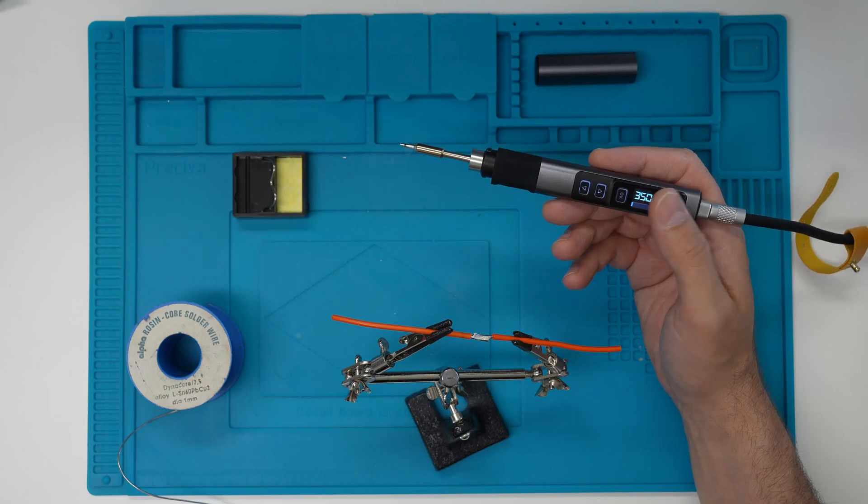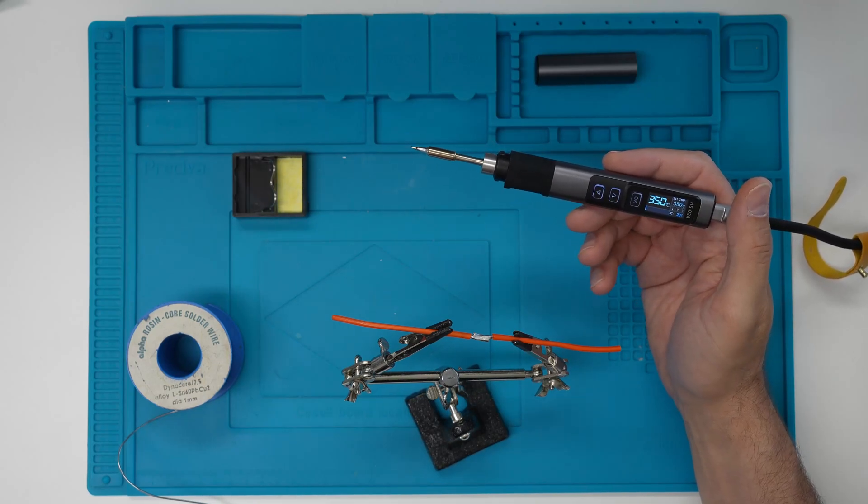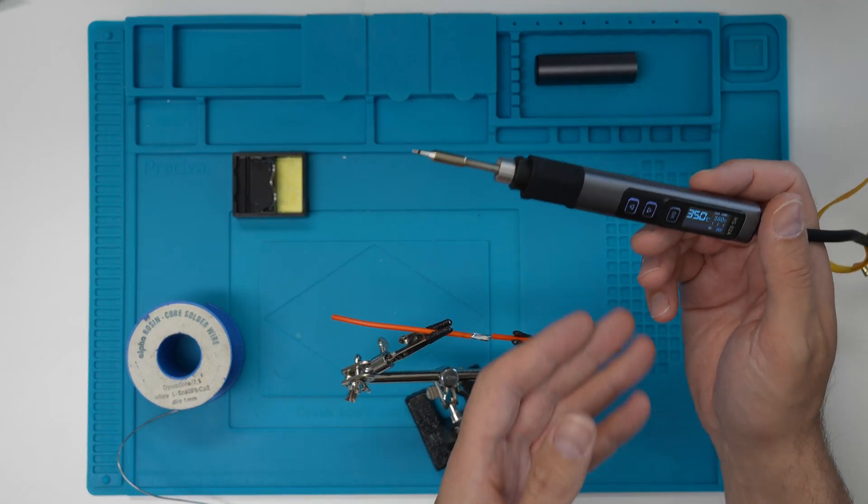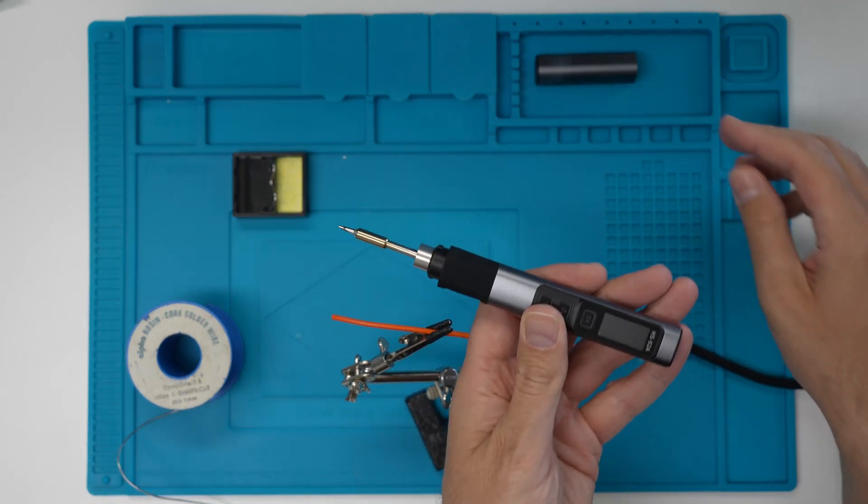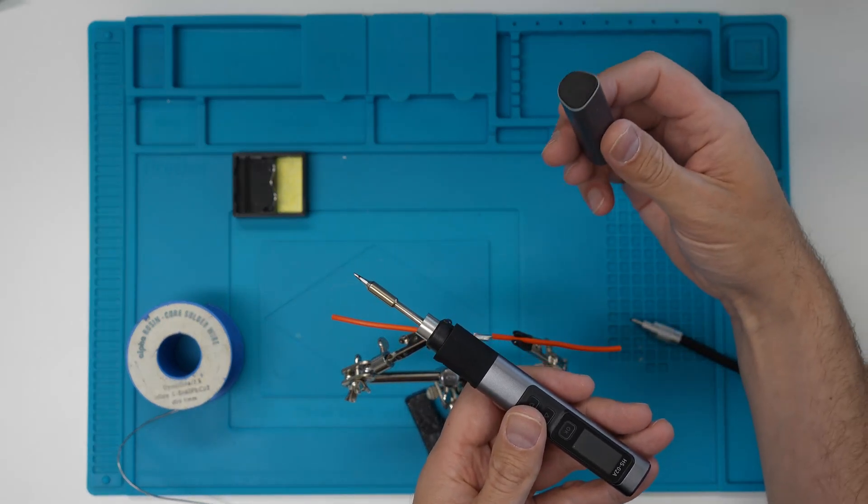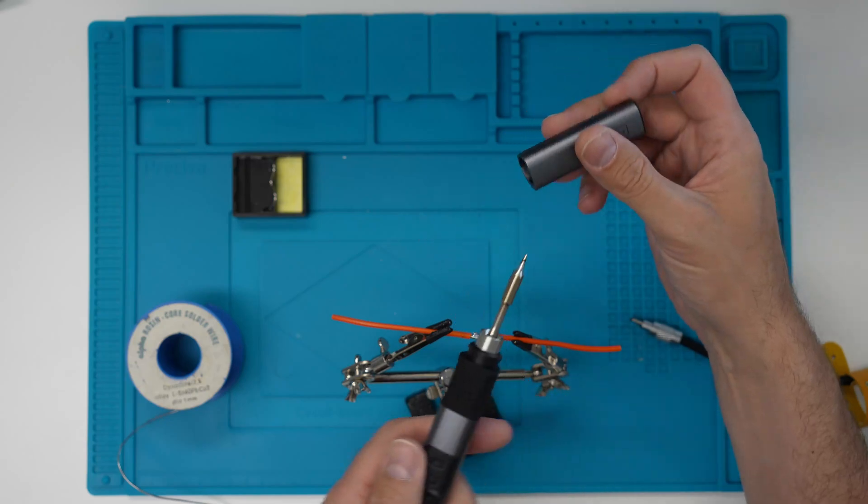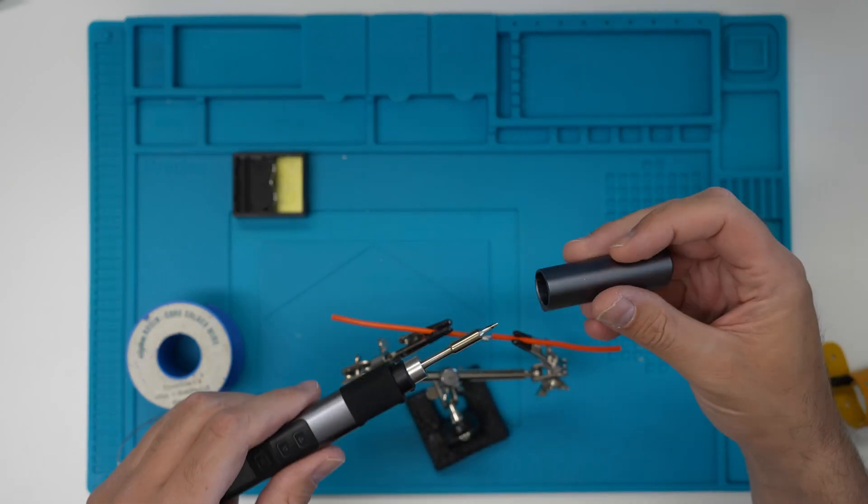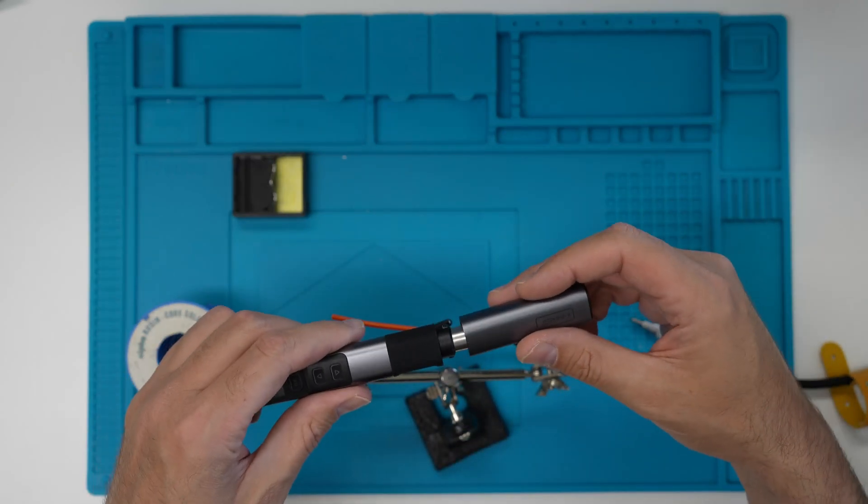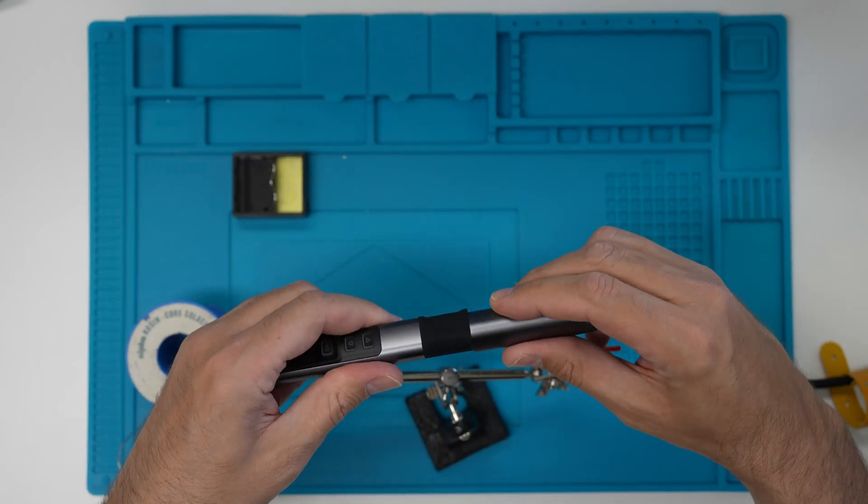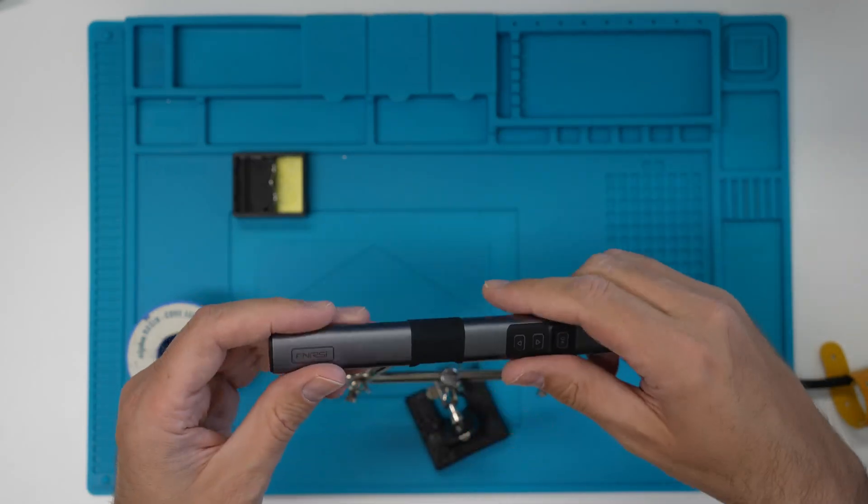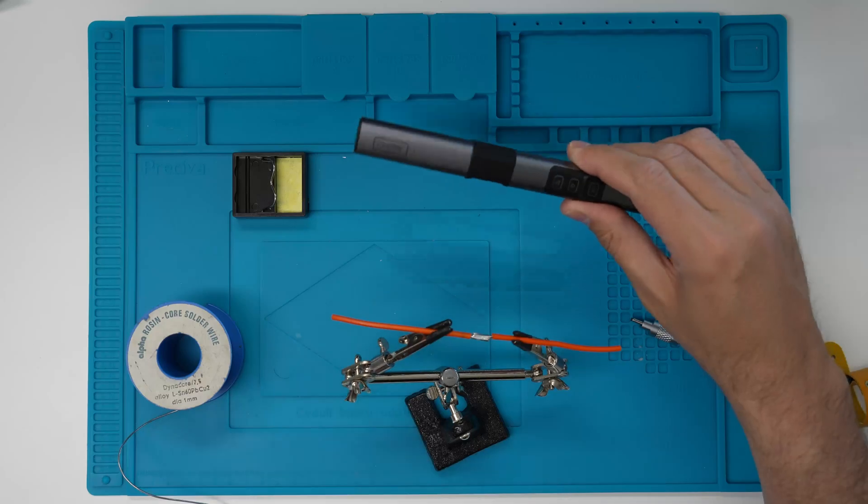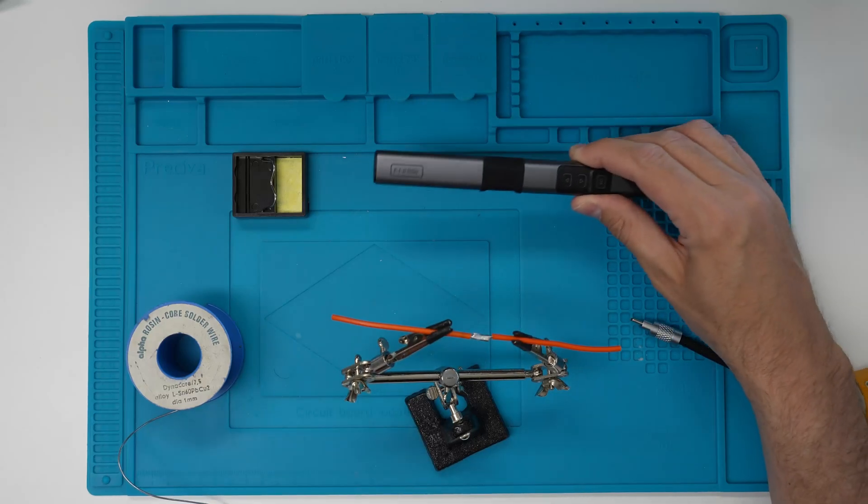And now if you want to turn it off while it's hot, you can just cut the power and then put this cap on and this is a good way to store it when it's hot.